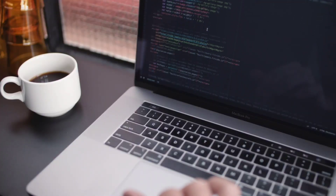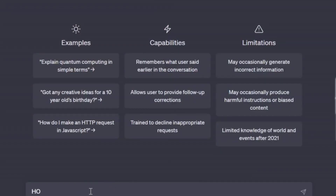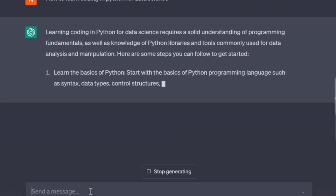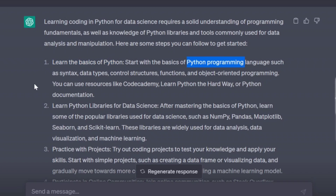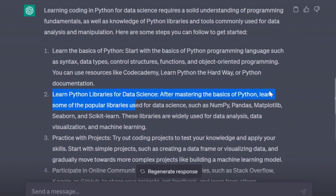Let's take one example — how to learn coding in Python for data science. First, open ChatGPT and type something basic like: 'Give me a study plan to learn Python for data science.' Learning Python for data science requires a solid understanding of programming fundamentals. The first step is to learn the basics of Python, which includes syntax, data structures, control structures, functions, object-oriented programming, and more. There are resources like Codecademy and others.